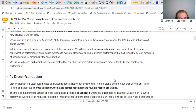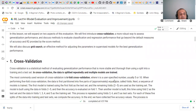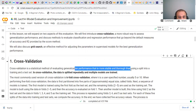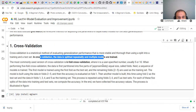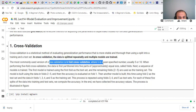Talking about the first method, which is cross-validation: cross-validation is a statistical method for evaluating generalization performance that is more stable and thorough than using a separate train and test set. In cross-validation, the data is split repeatedly and multiple models are trained on this data.